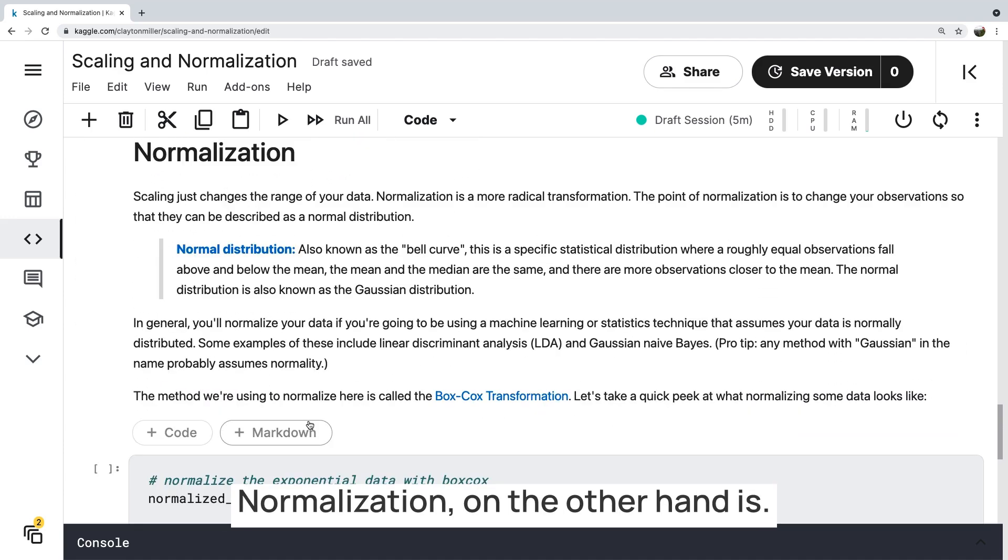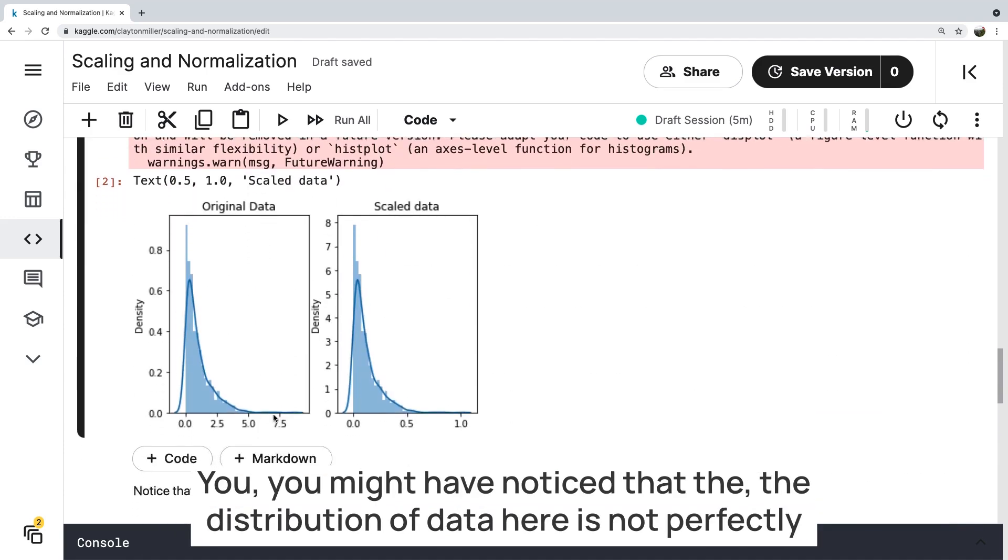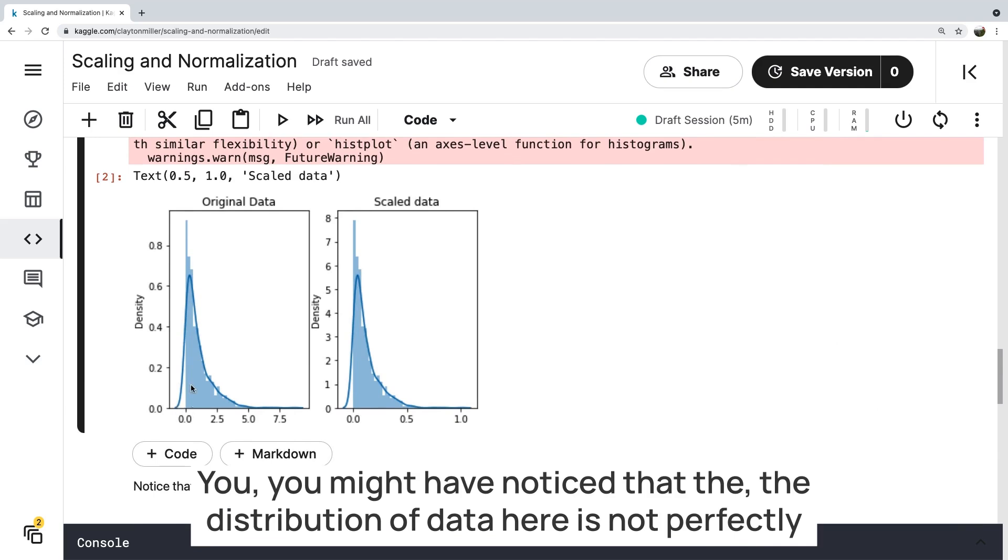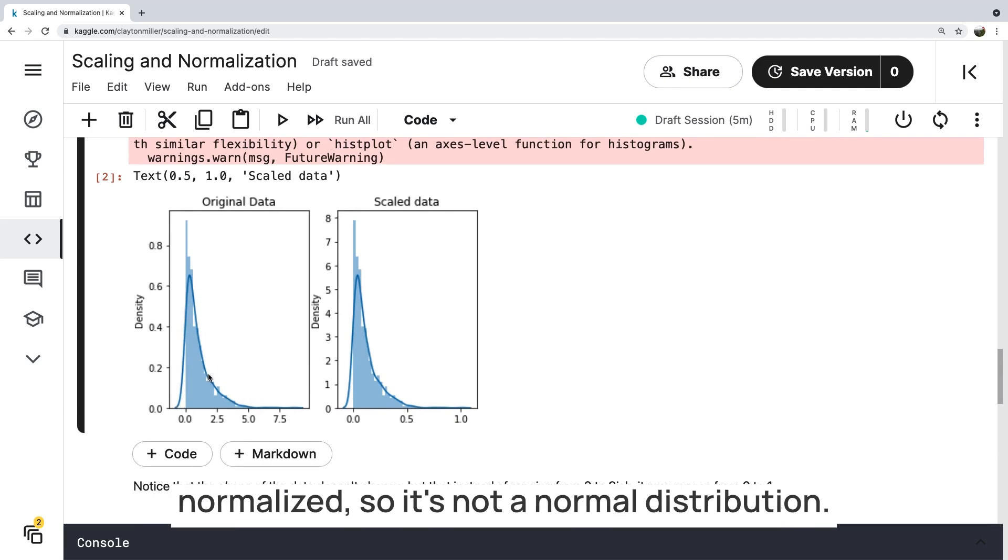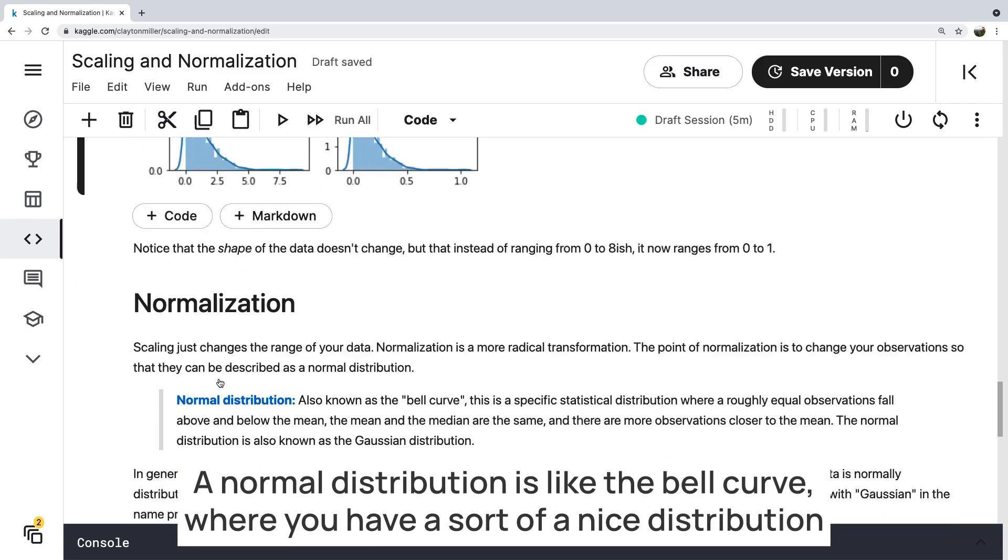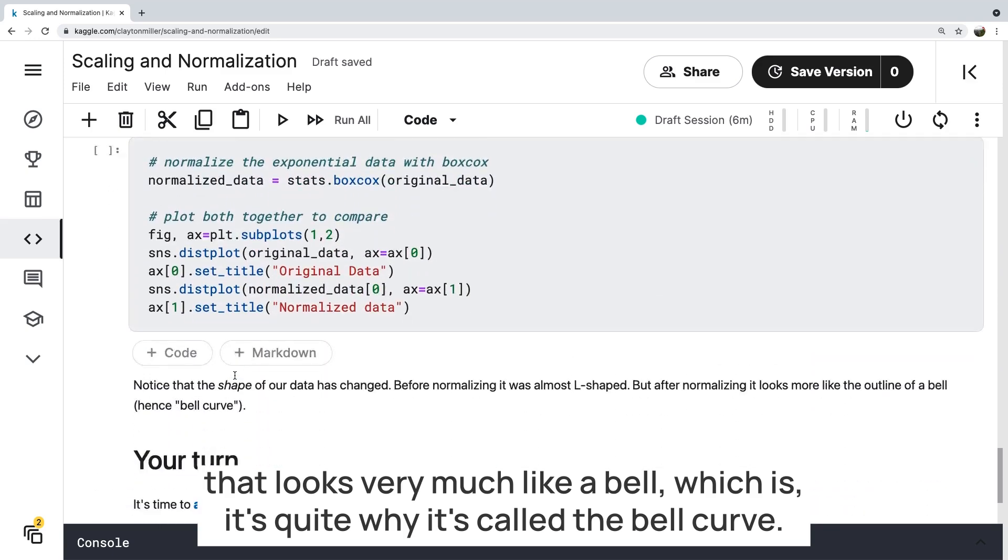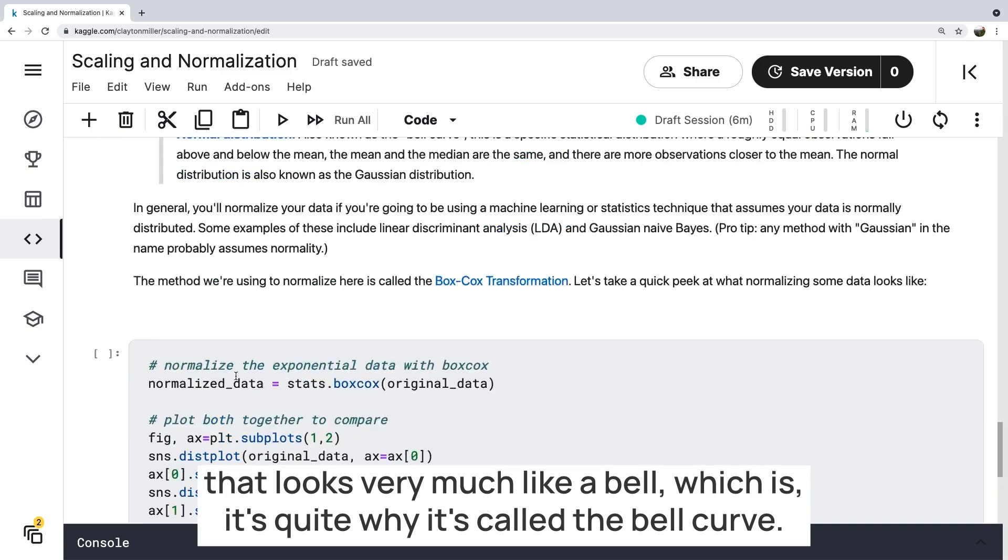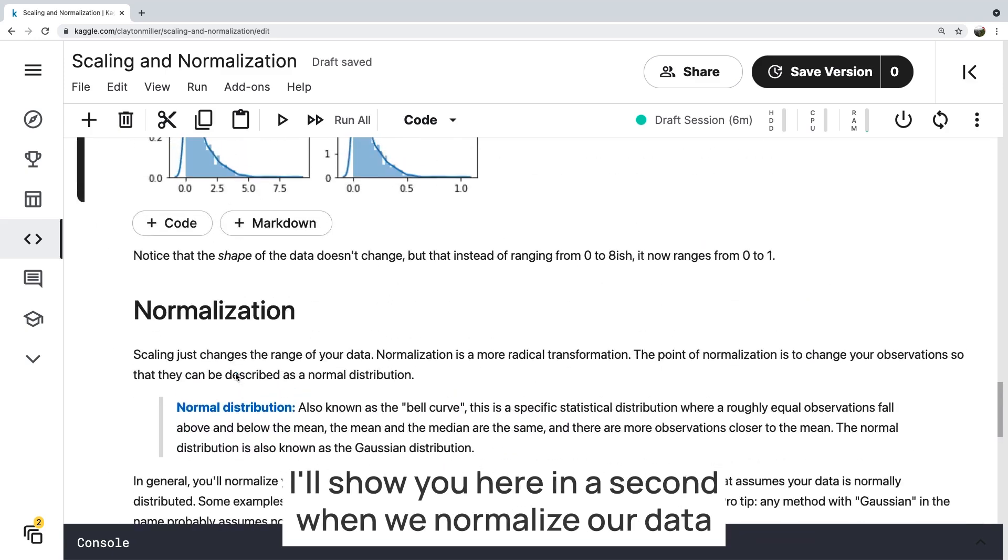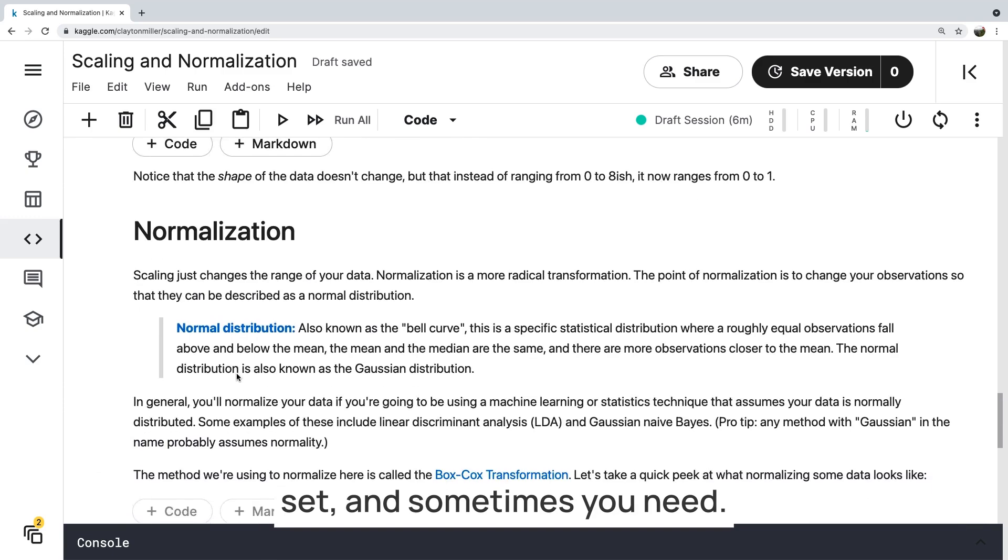On the other hand, you might've noticed that the distribution of data here is not perfectly normalized. So it's not a normal distribution. A normal distribution is like the bell curve, where you have a sort of a nice distribution that looks very much like a bell, which is quite why it's called the bell curve. I'll show you here in a second when we normalize our data set.